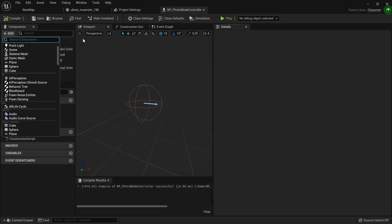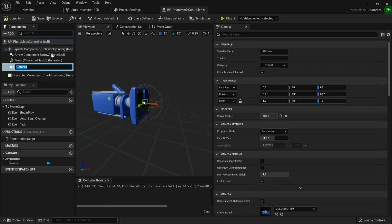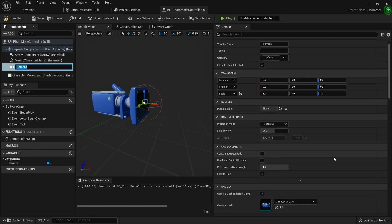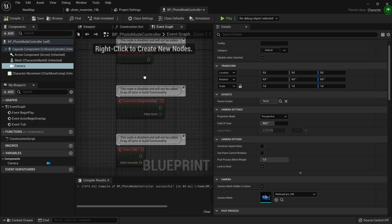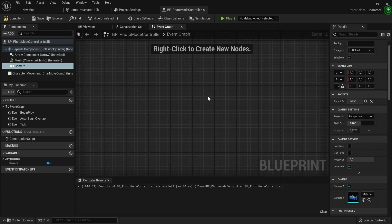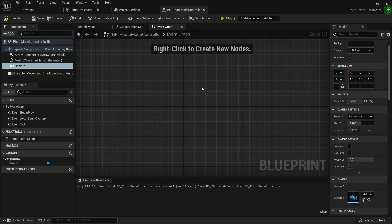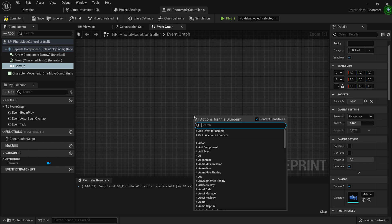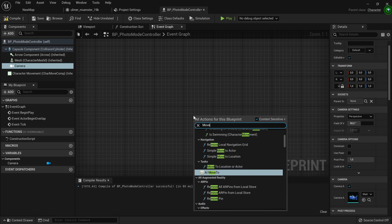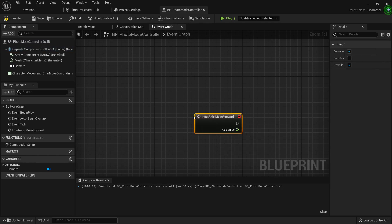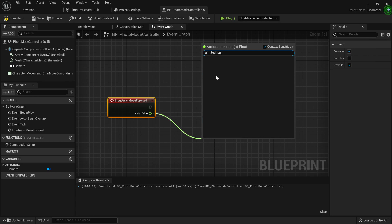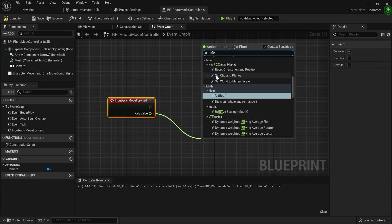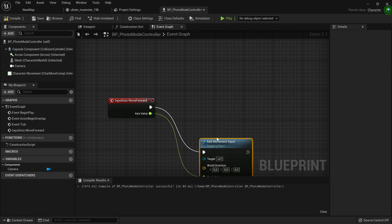When we're done with that, go to the Event Graph and bind all the inputs. Let's start with forward, backward, left, and right movement. Right click and get Move Forward. In the axis value, you want to use Add Movement Input. For the direction, plug in a Get Forward Vector and connect that to Get Control Rotation. This means the player will go forward based on where the camera is looking.